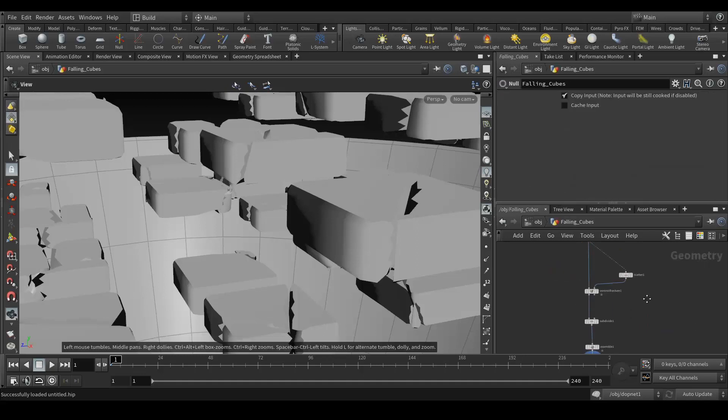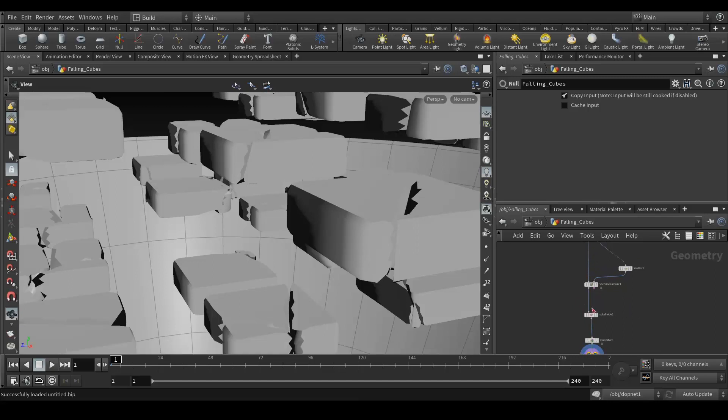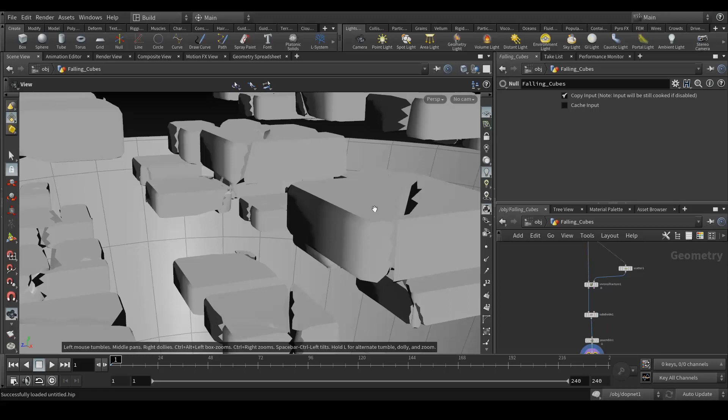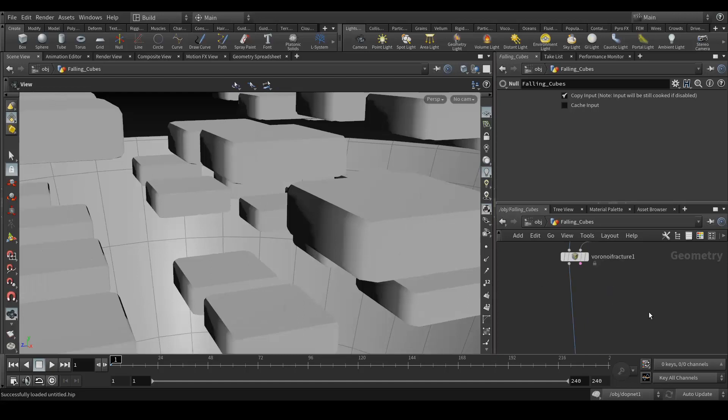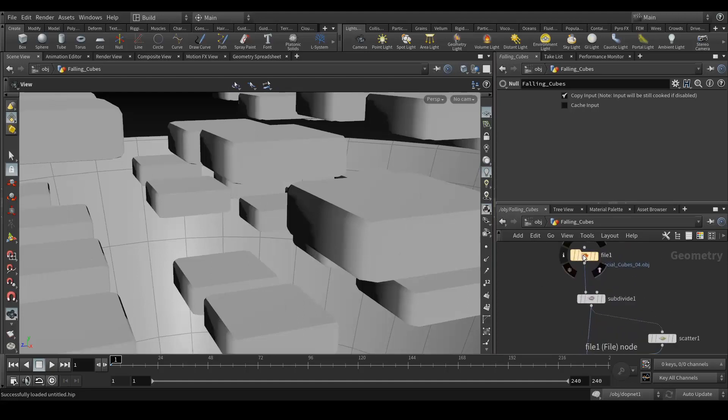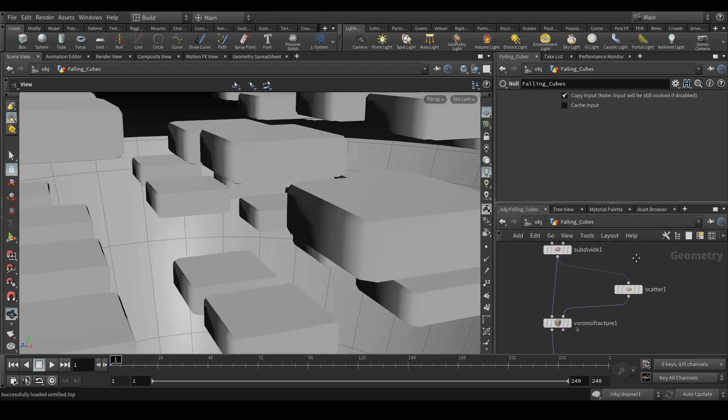Here I need to put a subdivision node before voronoi fracture instead of after. Let me do that very fast, because just because I have subdivided after the fracture it's subdividing the fractured geometry. I need to fix that.